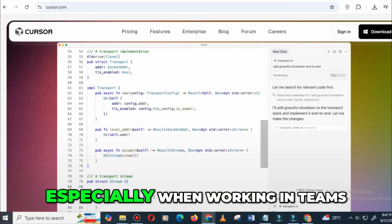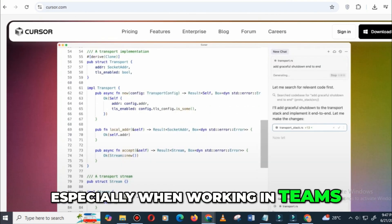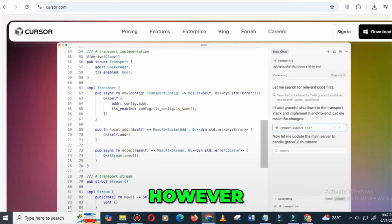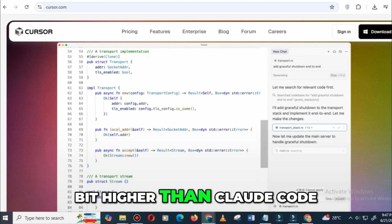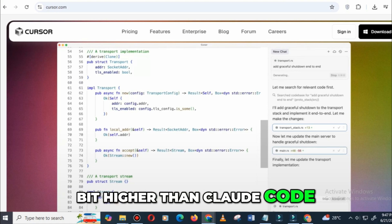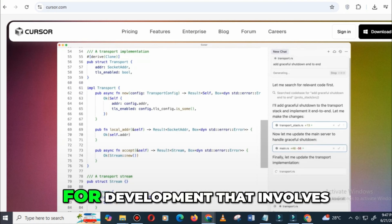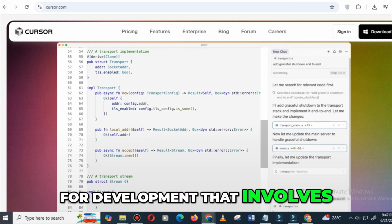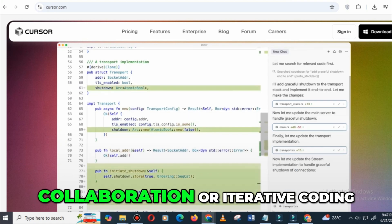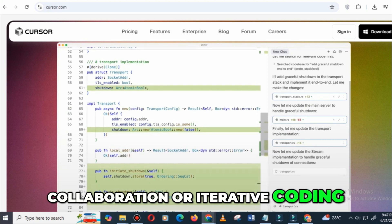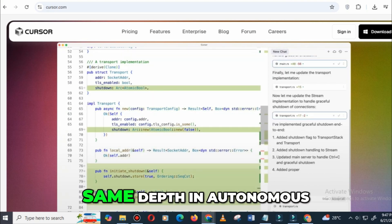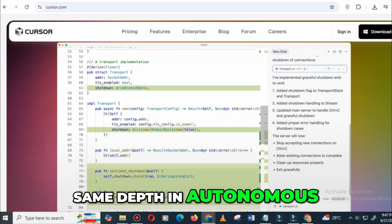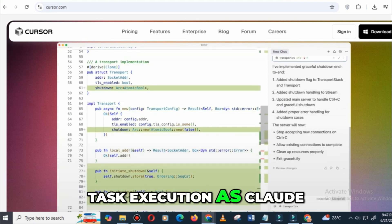However, the pricing is a bit higher than Claude Code, and while it's great for development that involves collaboration or iterative coding, it doesn't offer the same depth in autonomous task execution as Claude.